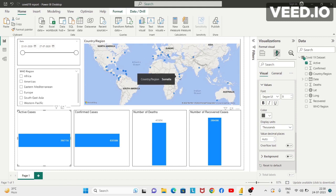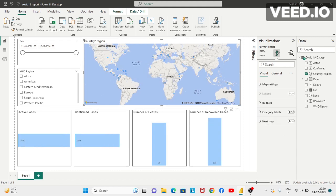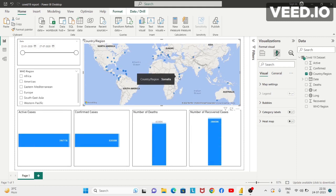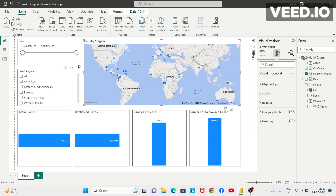When you select any particular area or region, it will show you the count on these various visuals. You can remove the filter and then apply a different date filter or a WHO region filter. So it was a small report that we created, and the aim was to give you an idea of the report view of Power BI Desktop. I hope it was helpful. We'll meet in the next session — thank you.